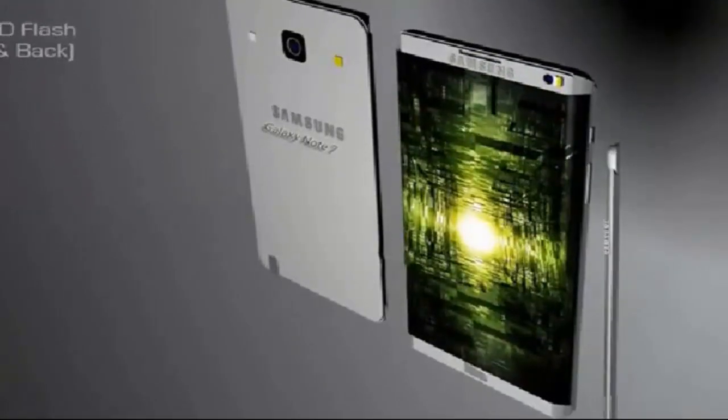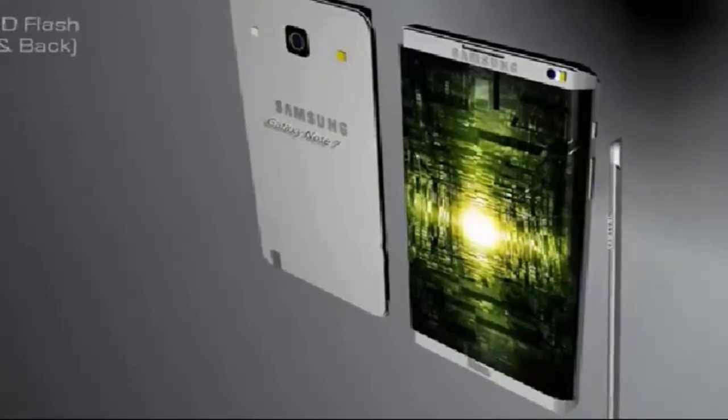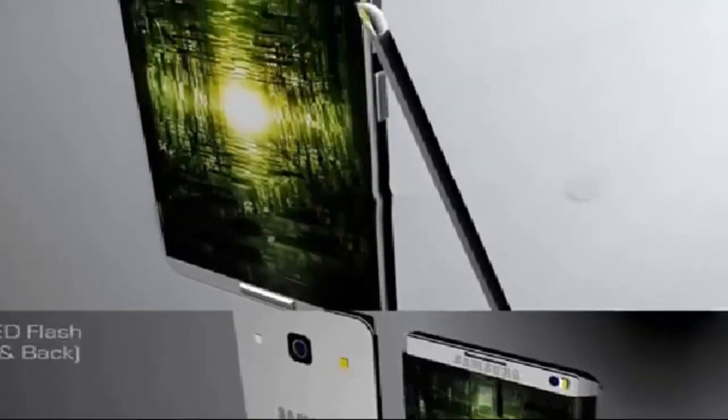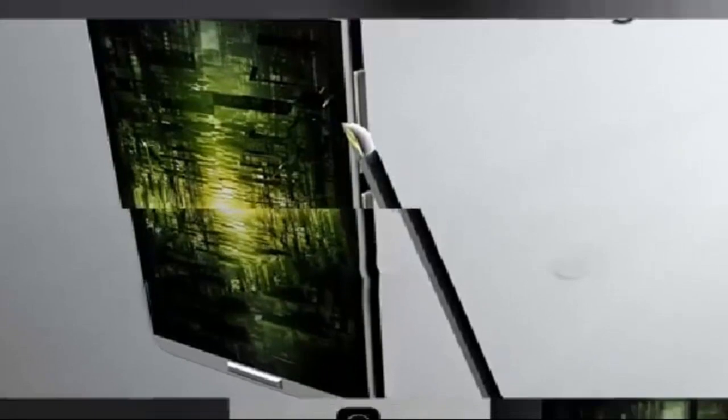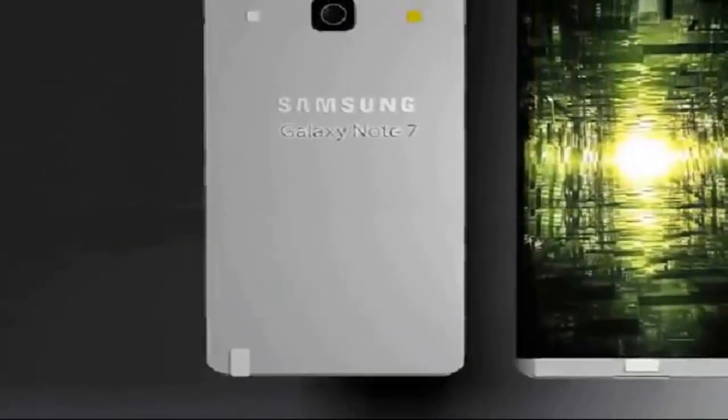Galaxy Note 7 is expected to be powered with a 4600mAh battery and that sounds pretty huge. The smartphone is expected to feature 8GB of RAM and that also sounds very large.